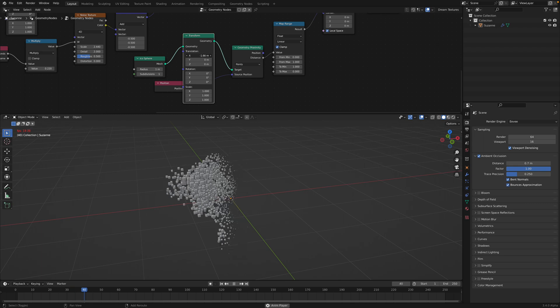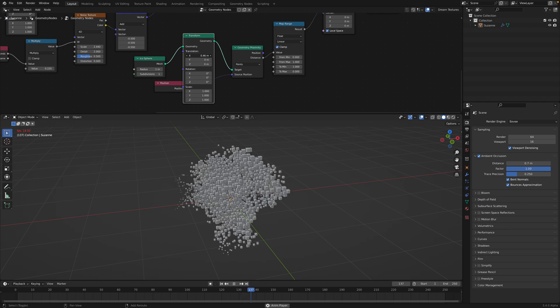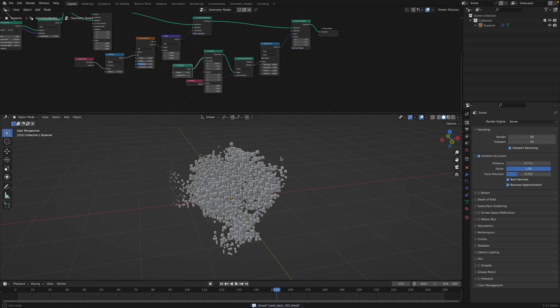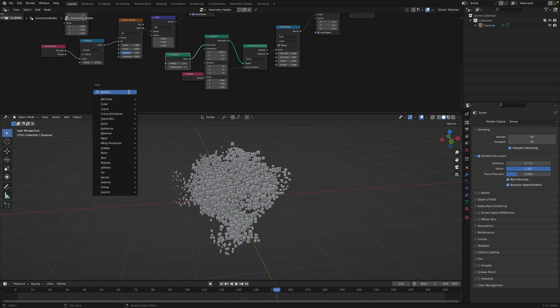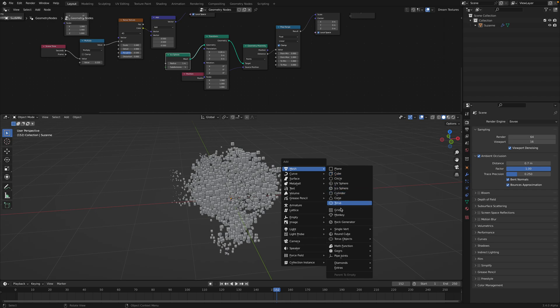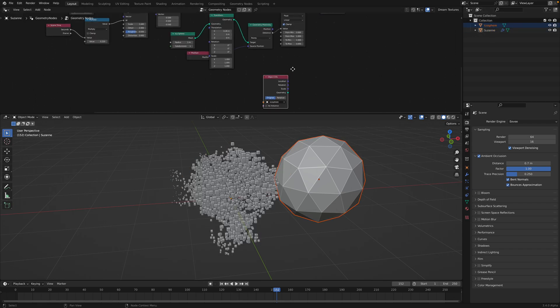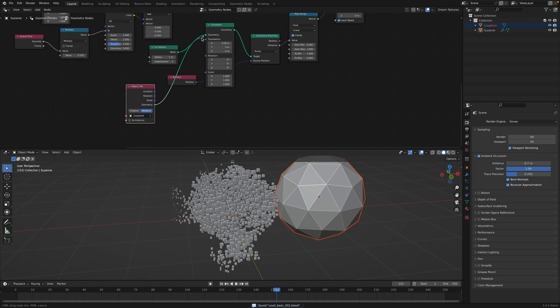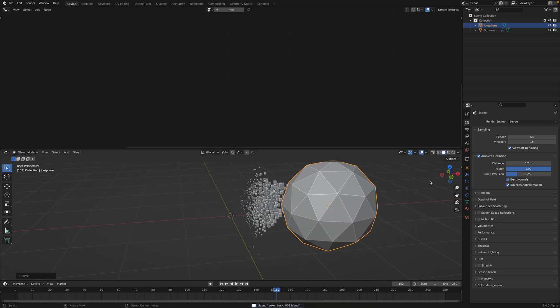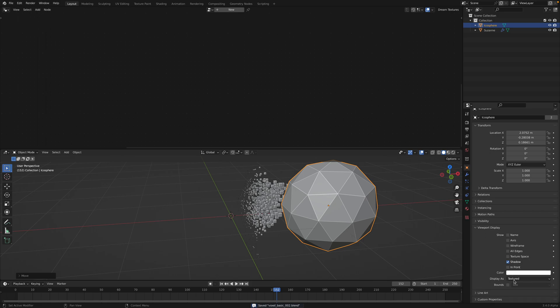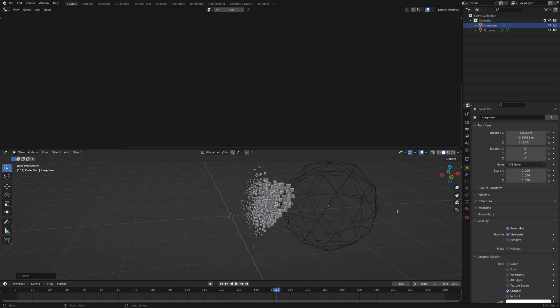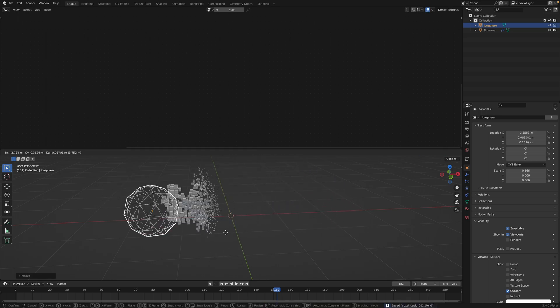You can of course, instead of using icosphere inside geometry nodes, you can have your own objects that you can bring in using object info. If we have an icosphere, we have Suzanne being instanced. Object info. You can use relative. Same thing. You don't want to render this guy. You can make it non-renderable, just like an object. And you can have this effect.